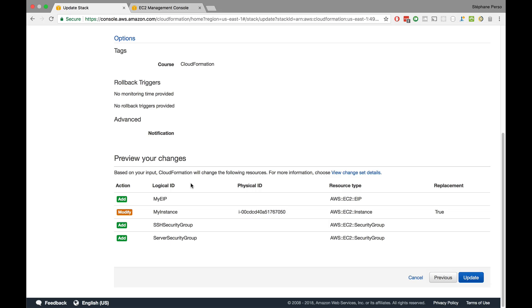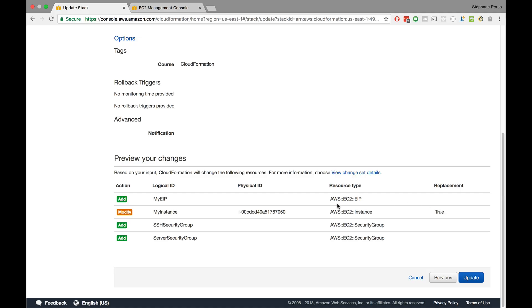So here we go. We're going to add an Elastic IP. We're going to modify our EC2 instance. And because we added security groups to it, that change actually will trigger a replacement of that instance. So very good to know that previous one will be replaced entirely. Finally, we'll have two security groups that will be created. So I'm pretty happy with these changes. I'll click on update.